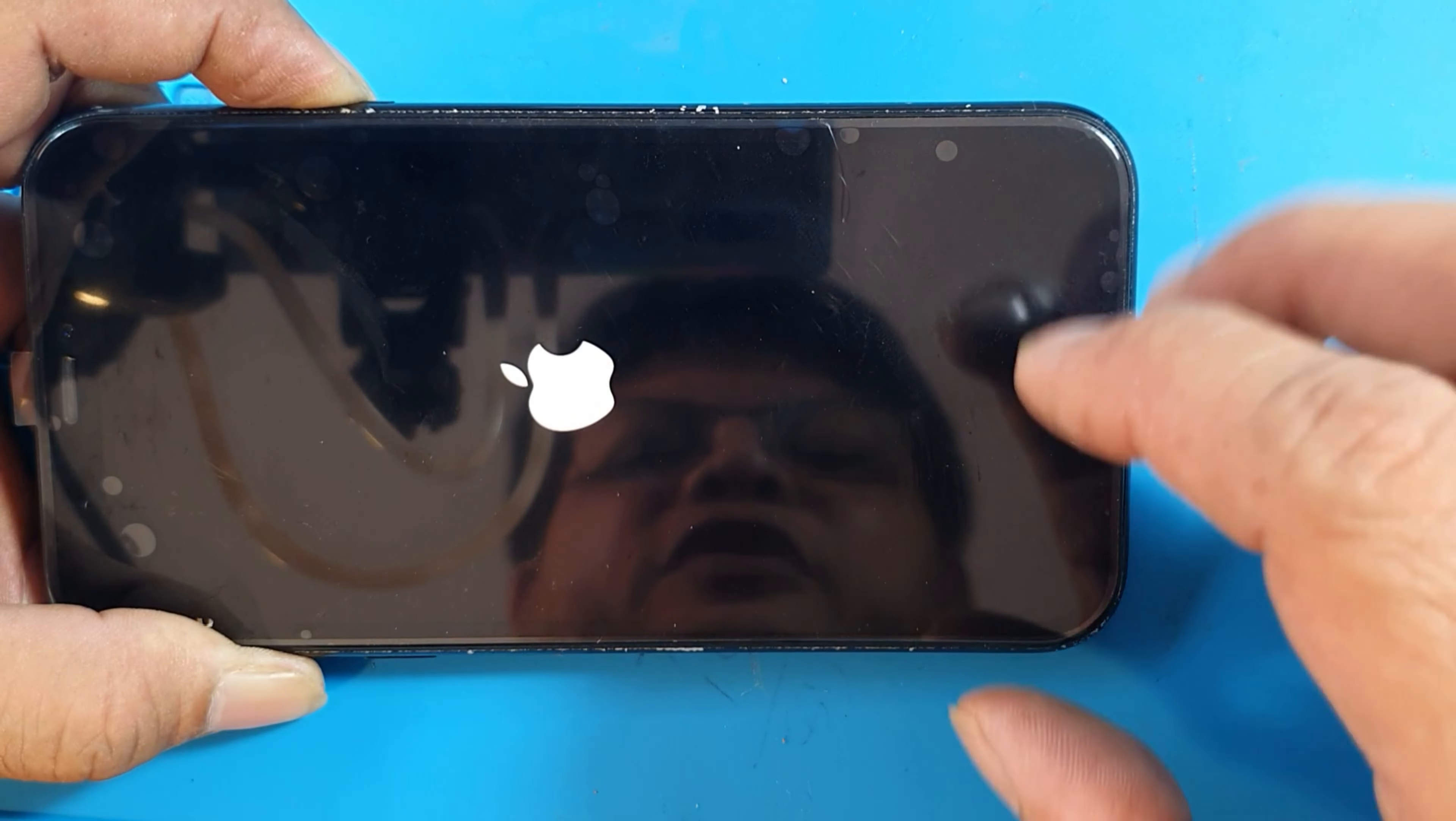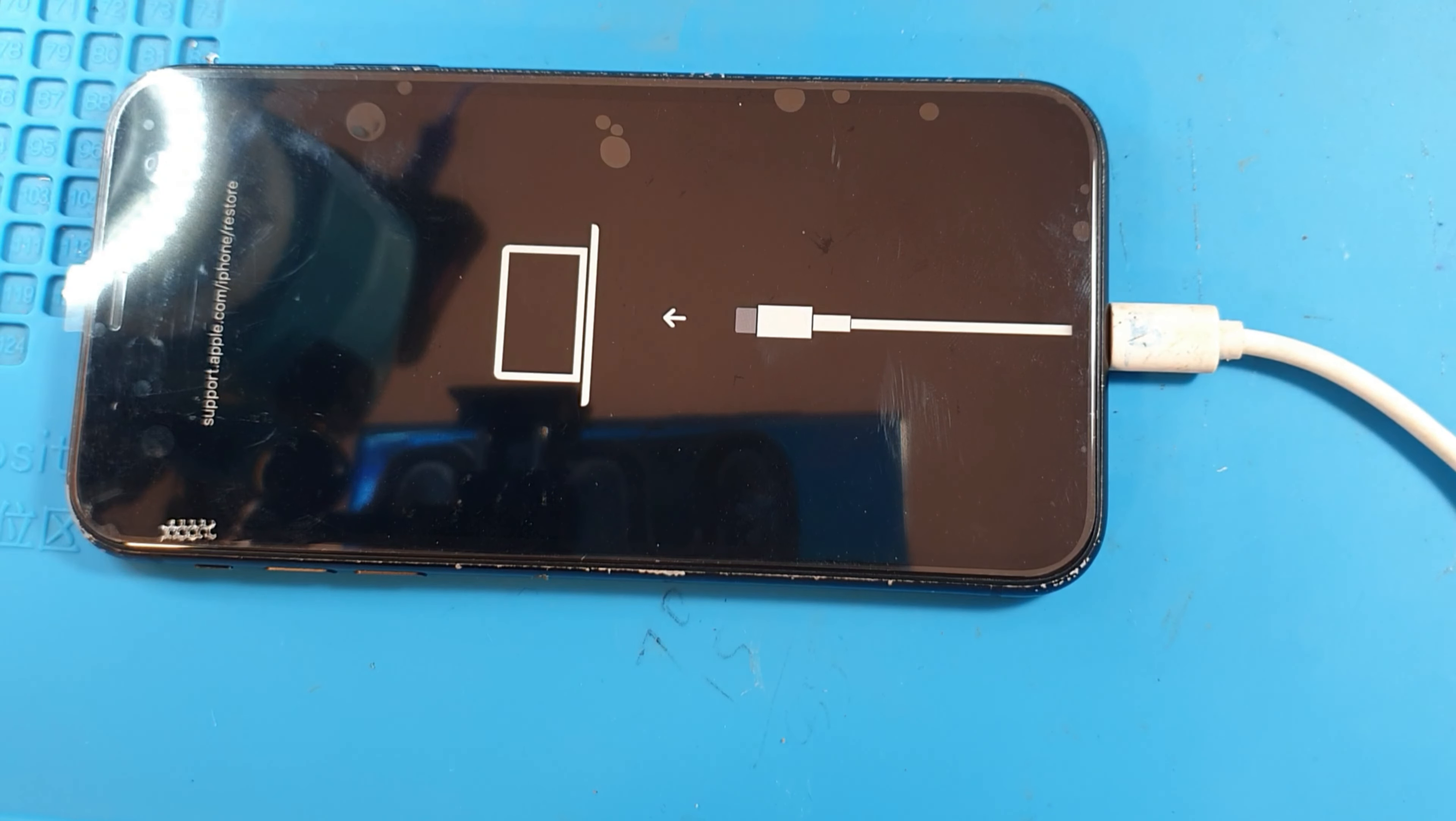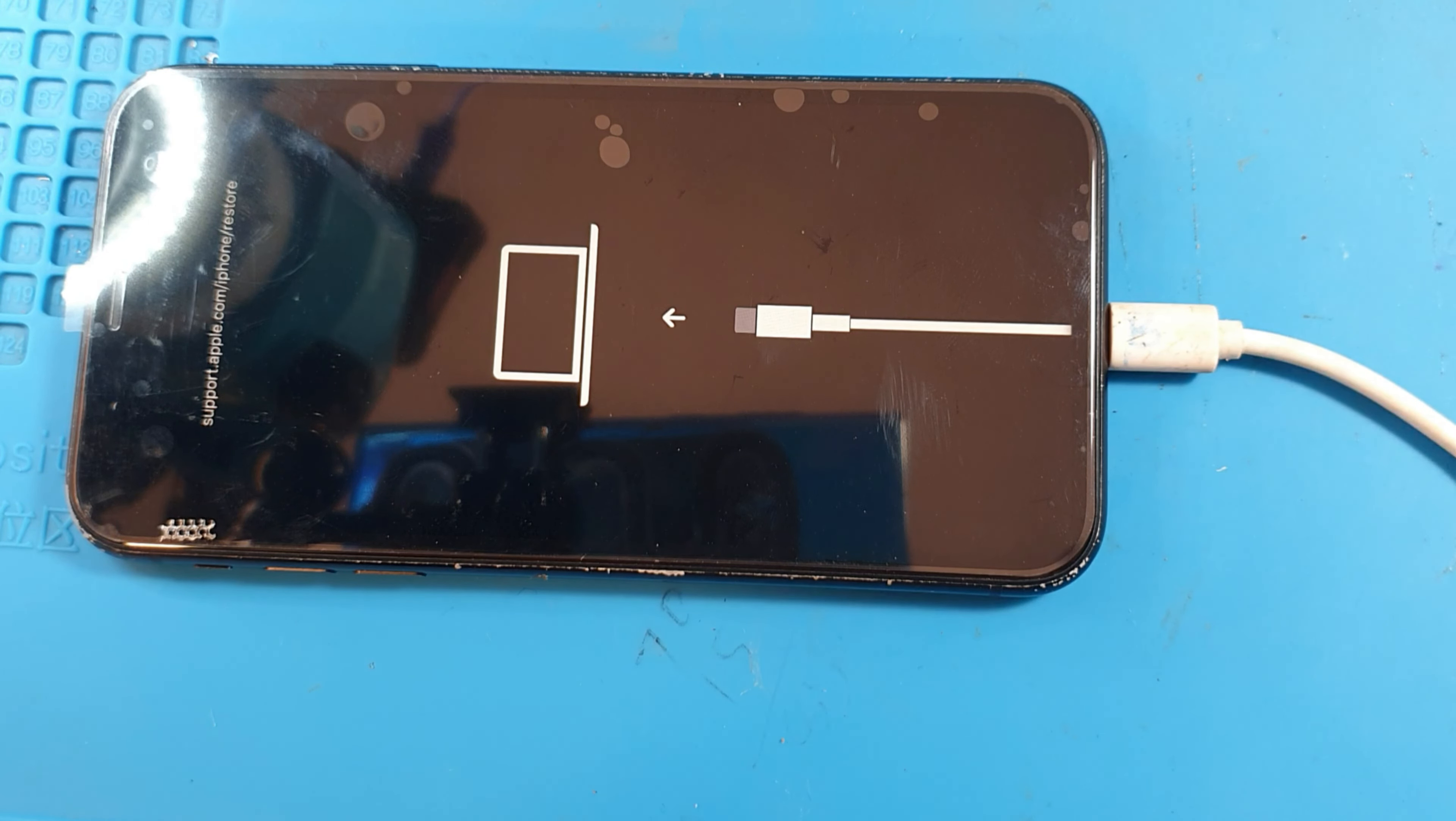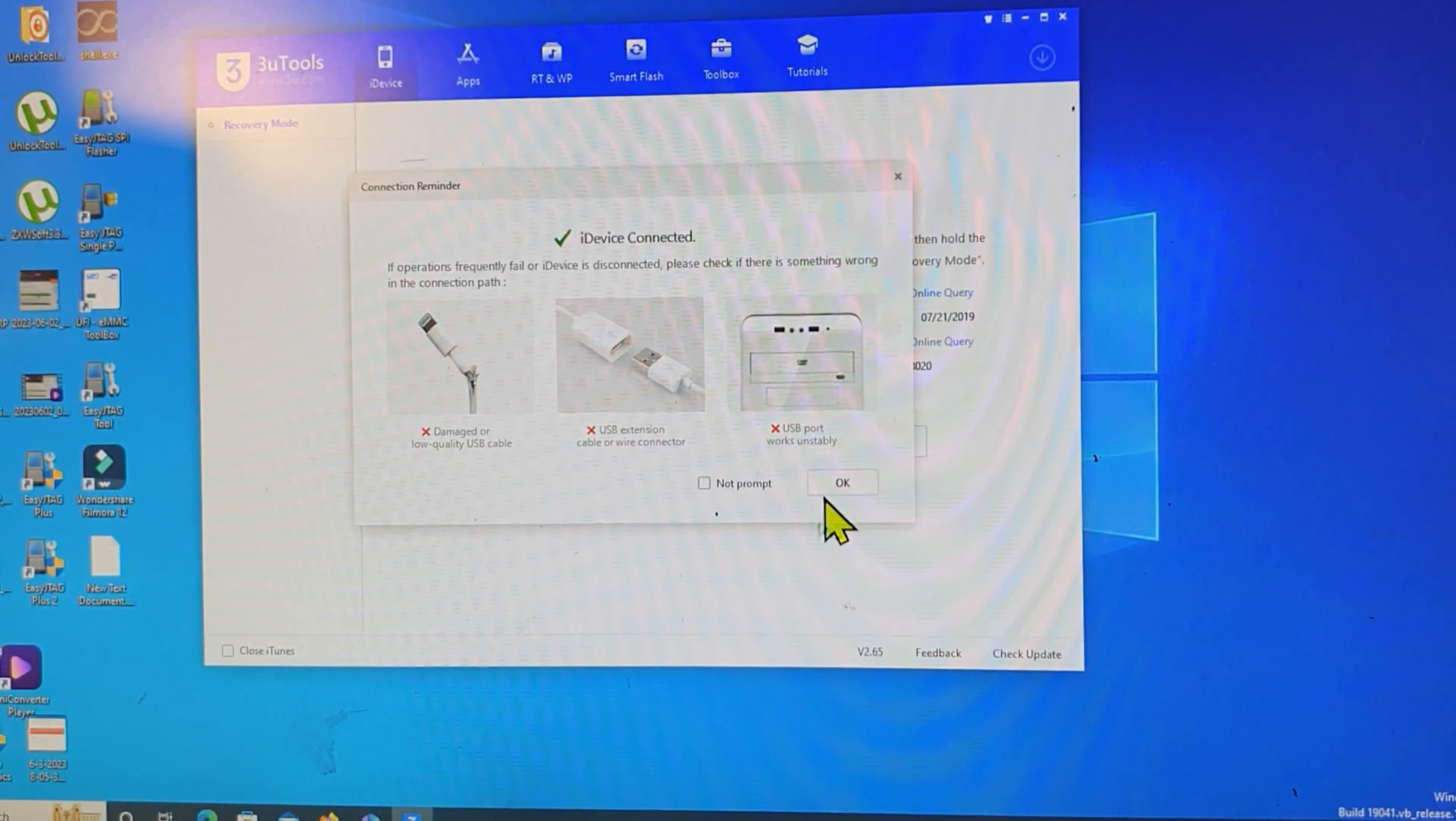Then we press and hold and then waiting for the recovery up here. Now it's up here. We press OK.